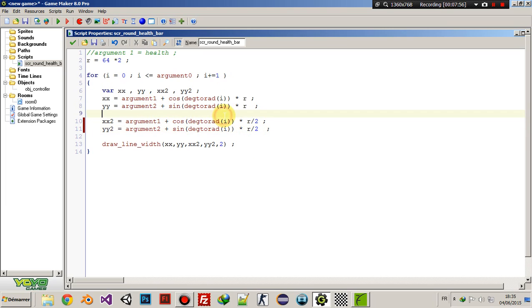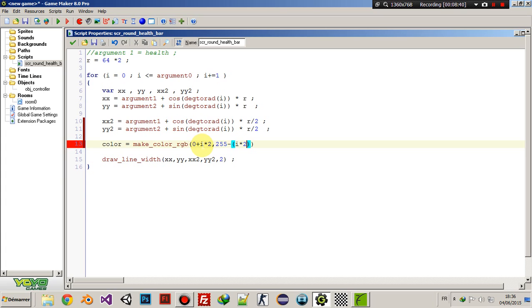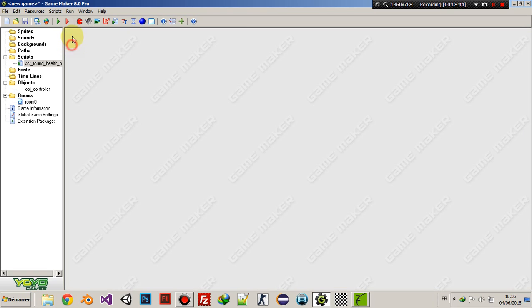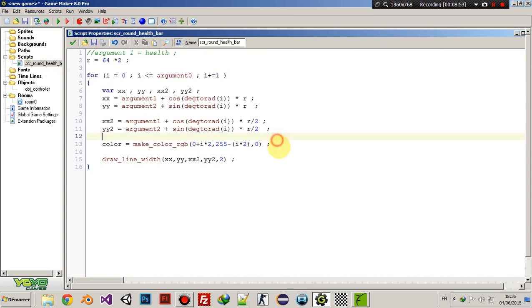Now what we'll do is add some color. Let's say color = make_color_rgb(red, green, blue). For the red channel: argument0 × 2. For the green channel: i × 2. And for the blue channel: 0, because we don't want blue. Then we call draw_set_color(color) before drawing the lines.